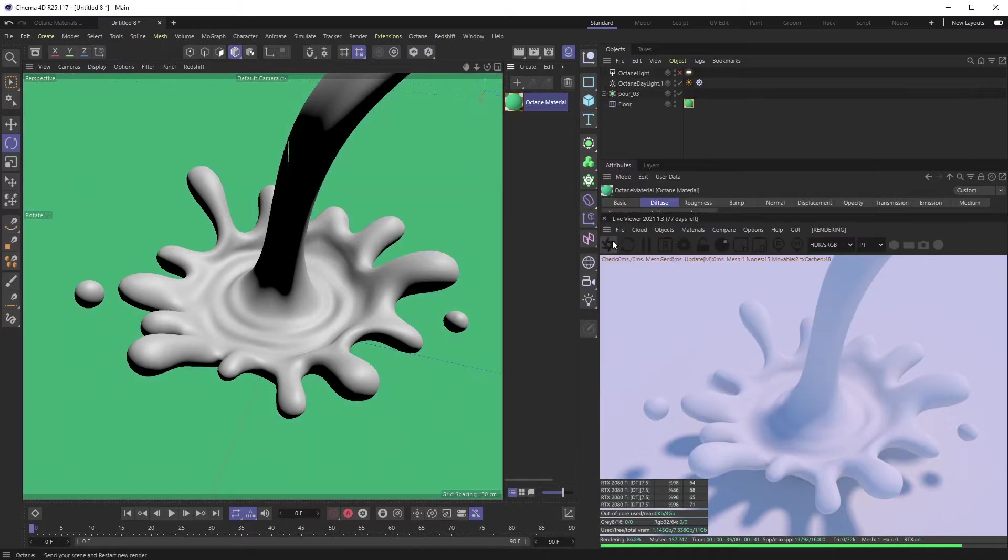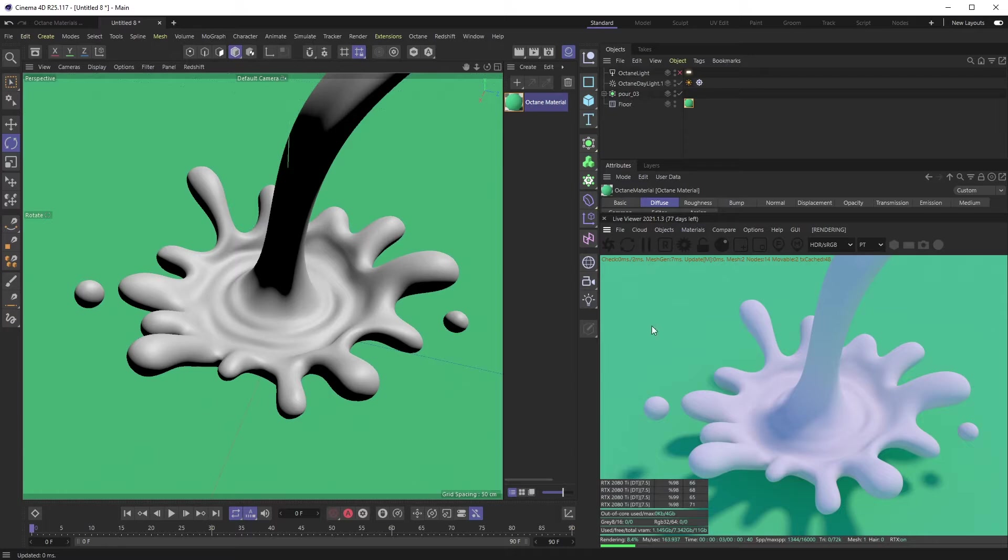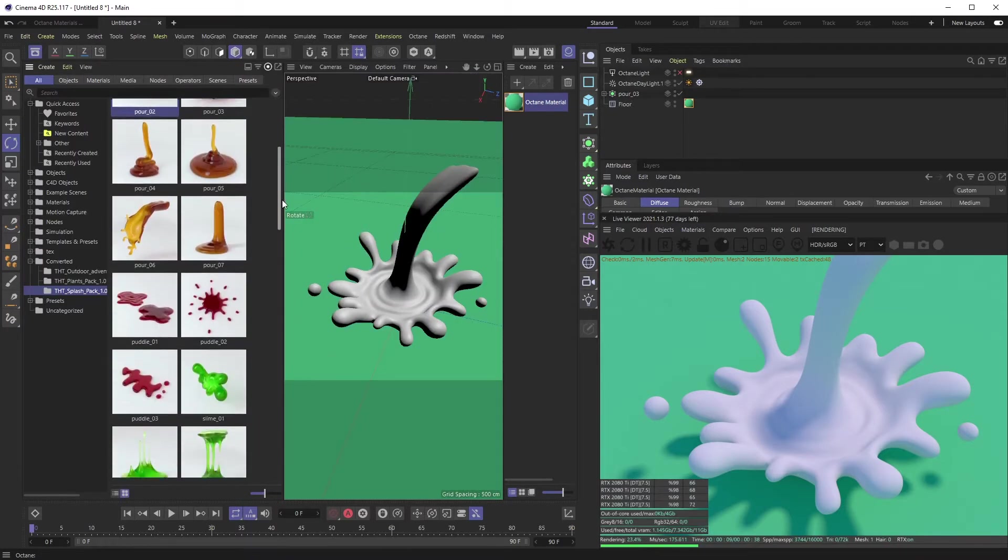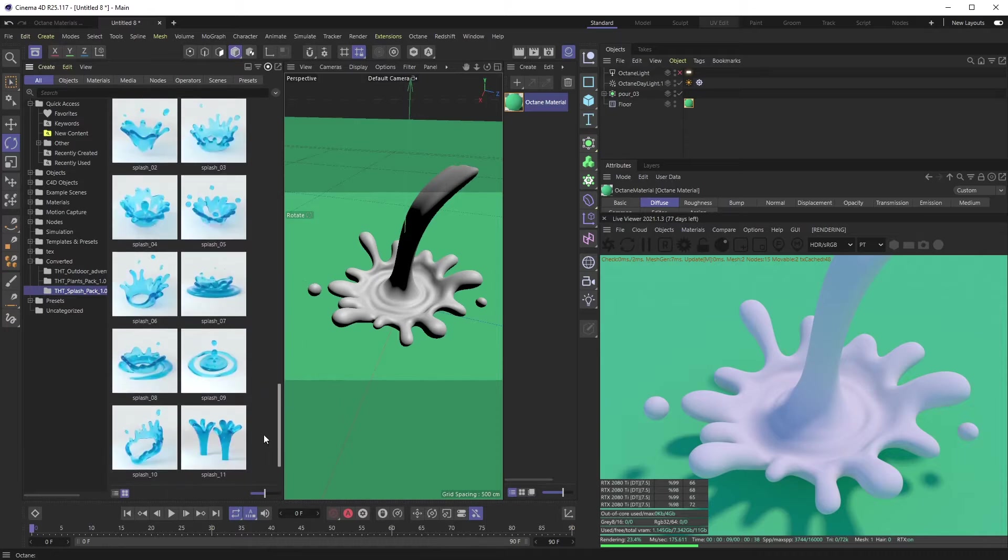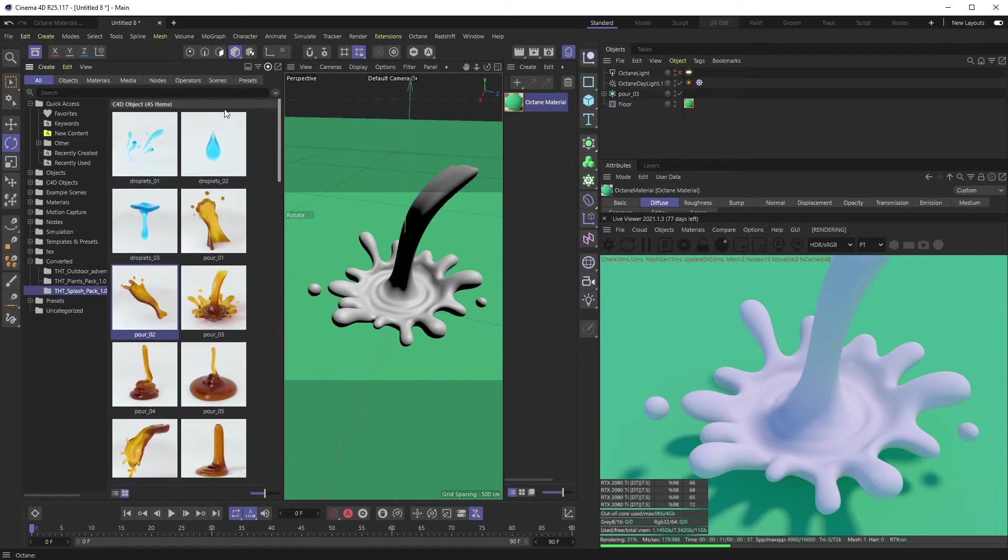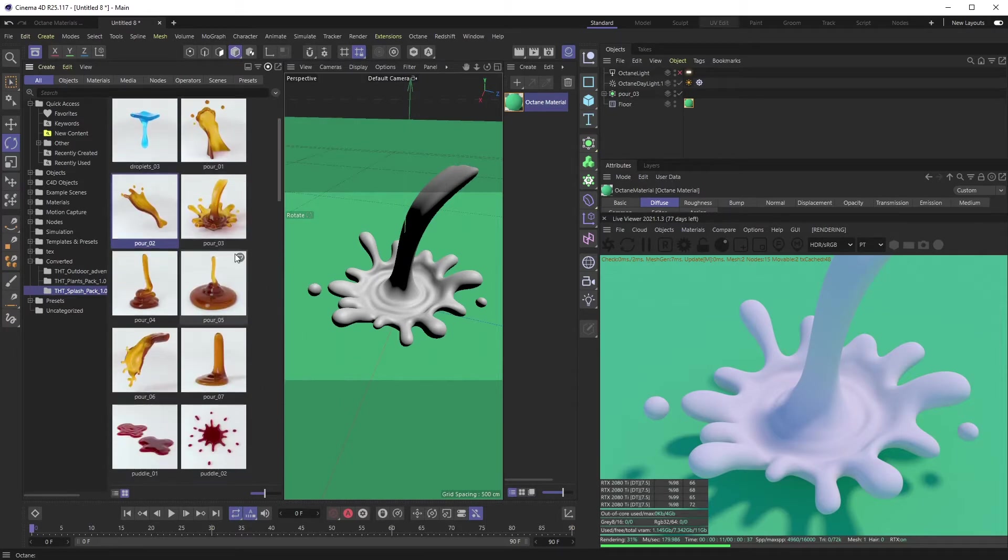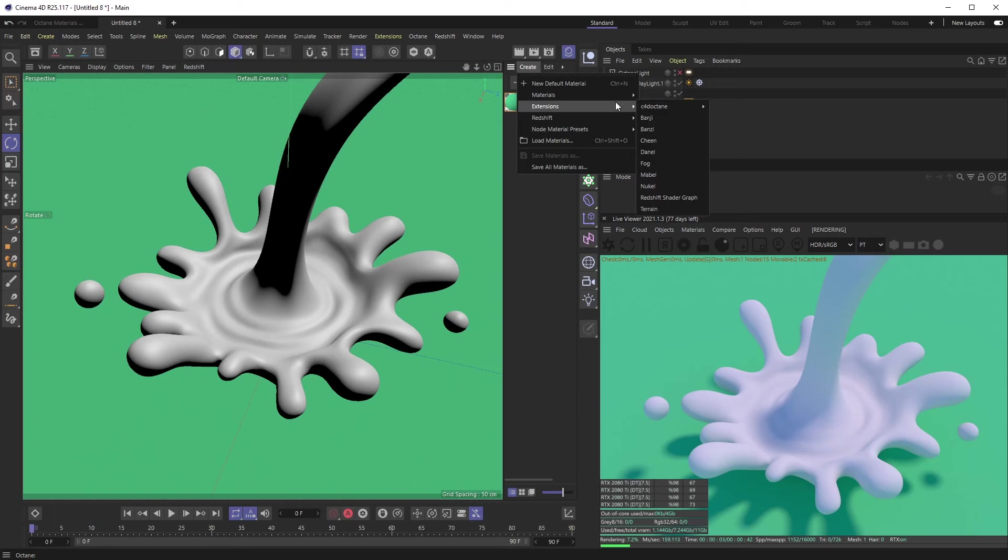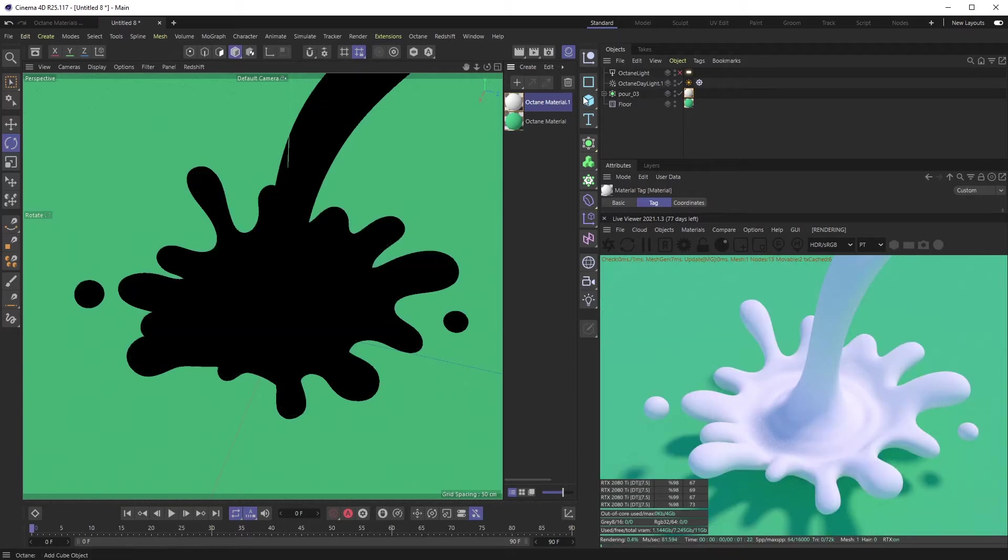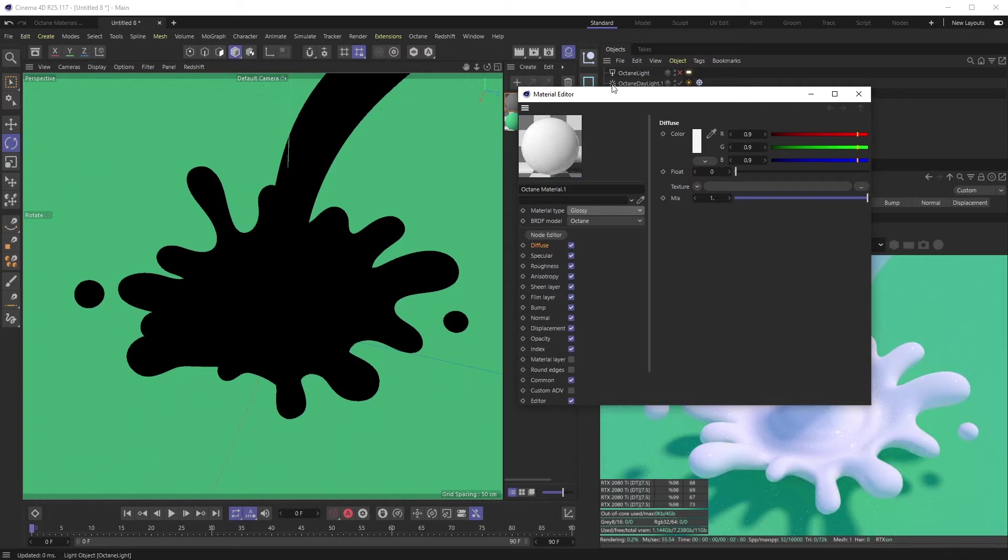Also, this model I have here is part of our Splash Pack on TheHappyToolbox.com. We have all of these pre-modeled splash assets—this is Pour 03 if you'd like to follow along. Okay, so let's create a new C4D Octane material. Let's throw that on our Pour 03, go into here, and change it from a diffuse to a glossy.